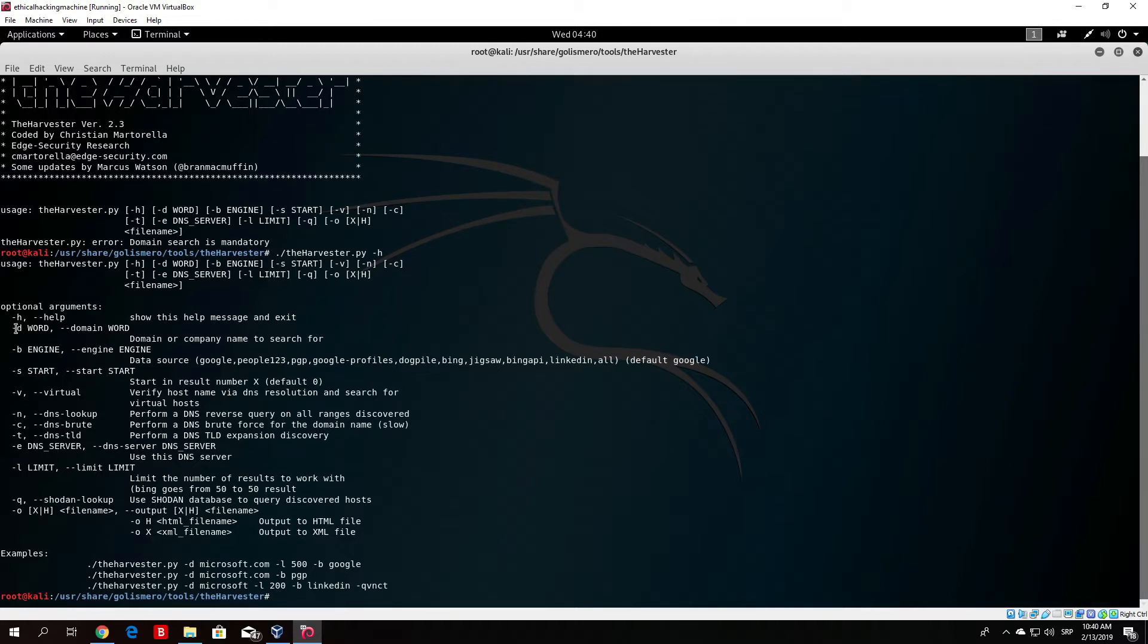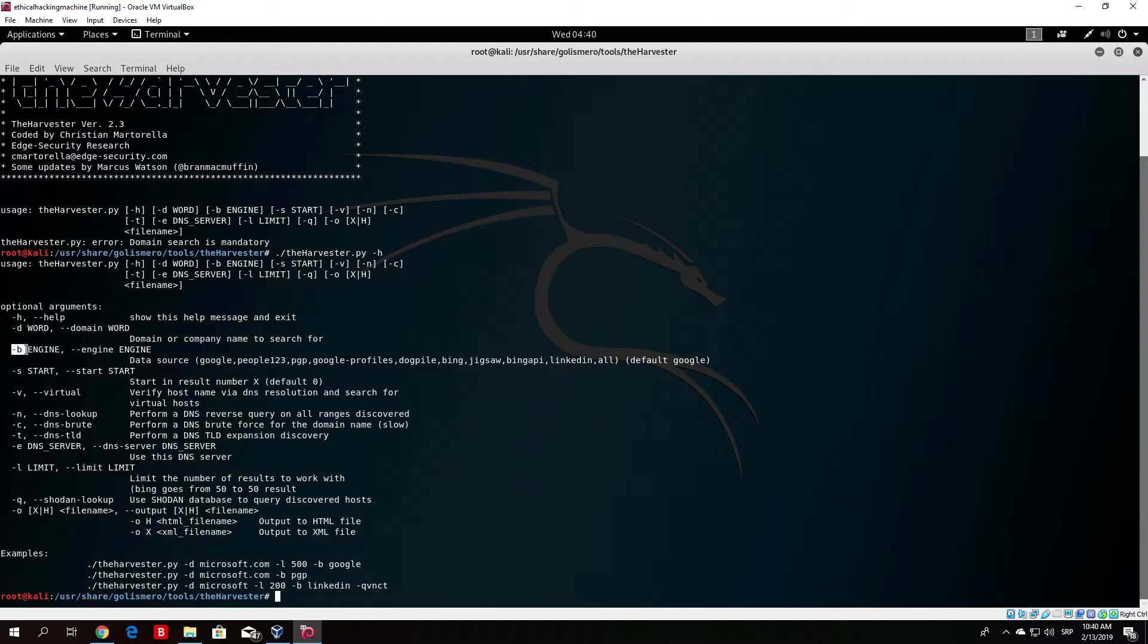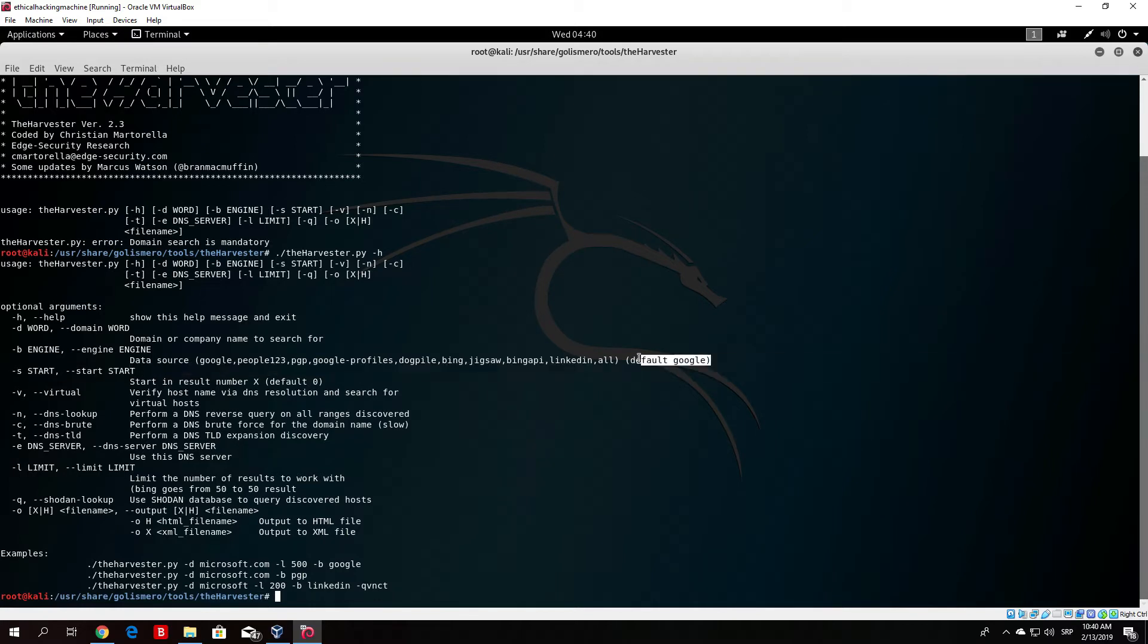Here we can see that the minus d is basically specifying the domain or company name to search for. The minus b is the engine so it will basically search the search engine. It will by default be Google as it says right here and we want to leave it on that since I believe Google is the best.